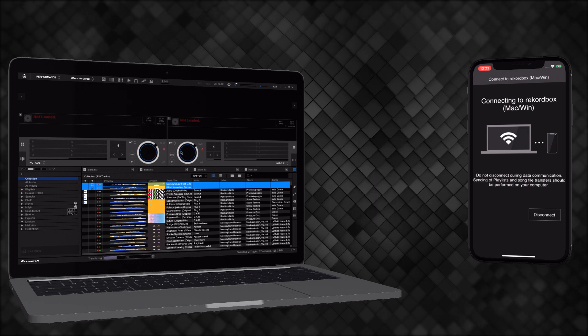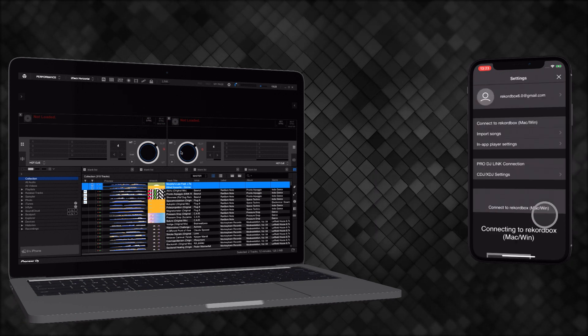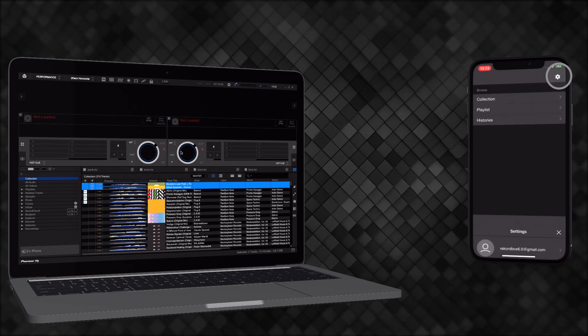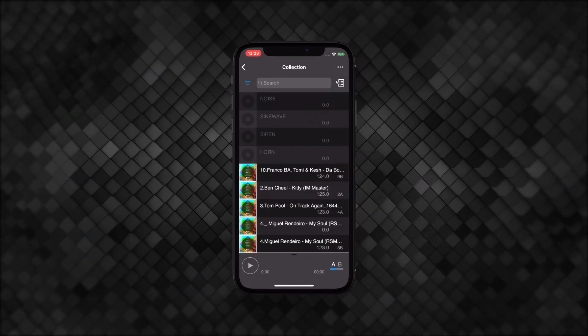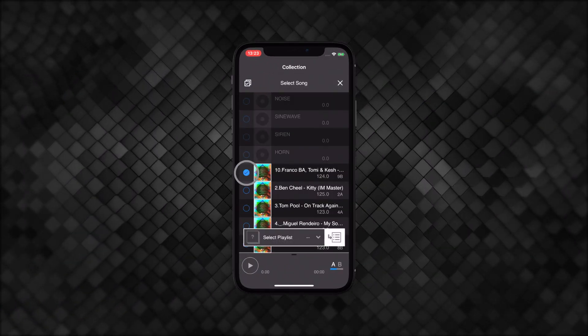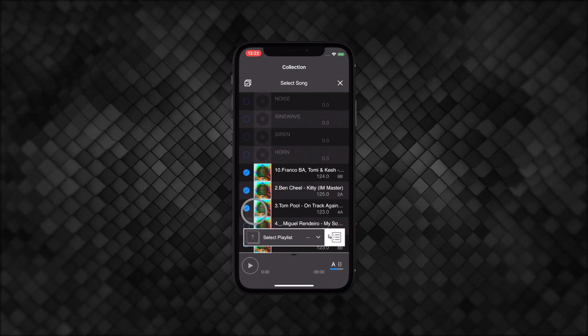You can carry your whole library on your iOS device. Access your music in the collection folder and create playlists quickly with PlaylistBox.